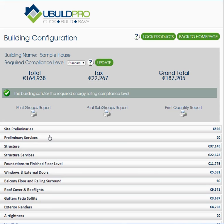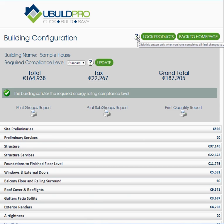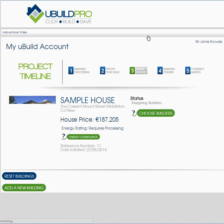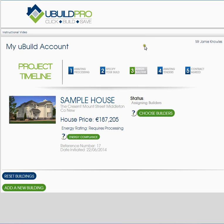Now you've made your final choice on your building, you have a lock products button here. It says: click this button only when you have completed all final changes to your building configuration and are ready to accept quotes from builders. When you press that lock products button, your full configuration will be sent out to builders as-is, and all three builders quoting for you will be quoting the same list, which makes your job easier when comparing prices. I'm going to click lock products and end this video now. You'll return back to your page — you'll notice that you're moved to stage three, assigned builders, and that will be addressed in the next video. Thank you for watching.